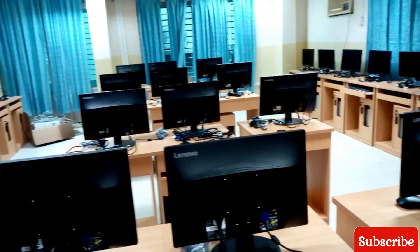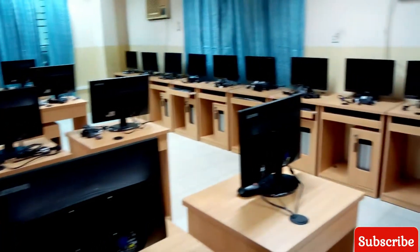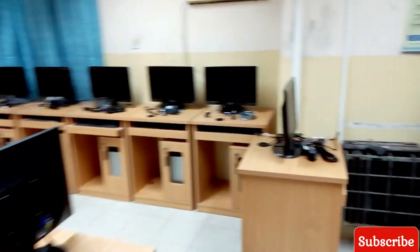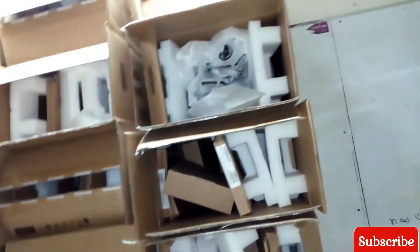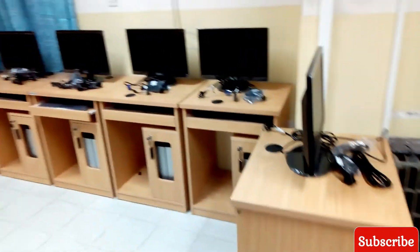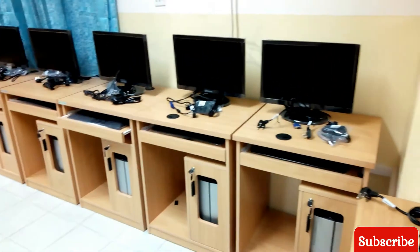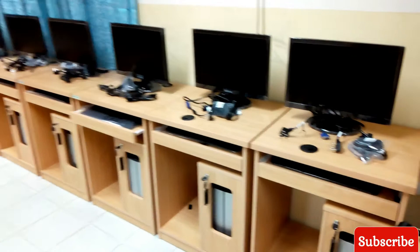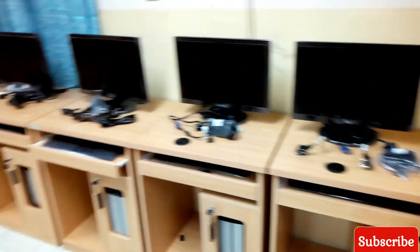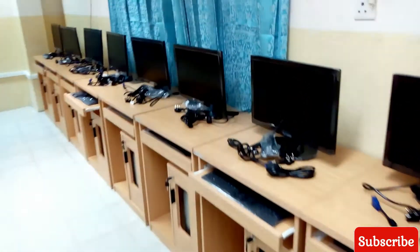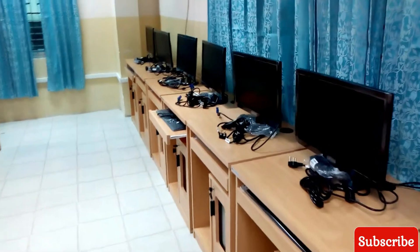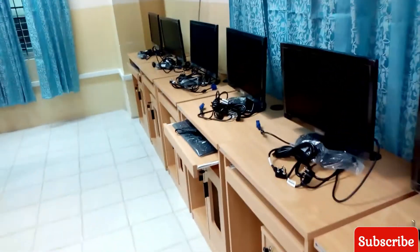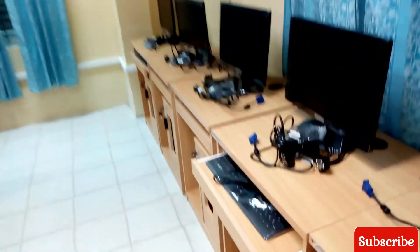This lab is the same. This is 30 PC unboxing - keyboard, mouse, cable, monitor, all unboxing.